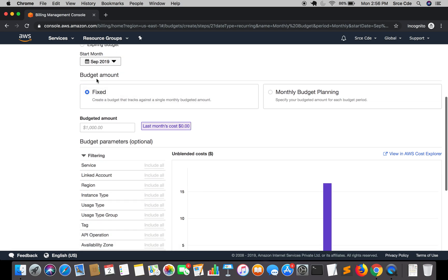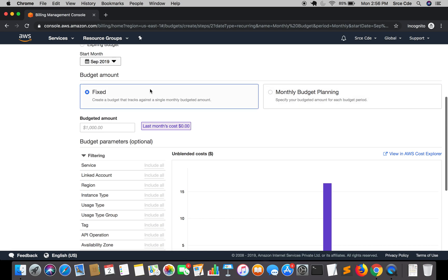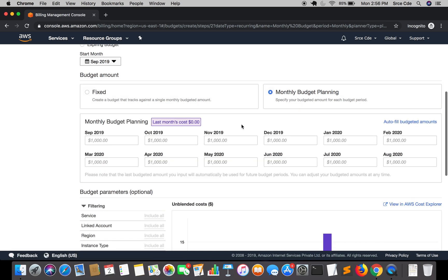Within budget amount, there are two options: fixed and monthly budget planning. I'm going to select fixed. If you click on monthly budget planning, then you need to define the budget for individual month over here.